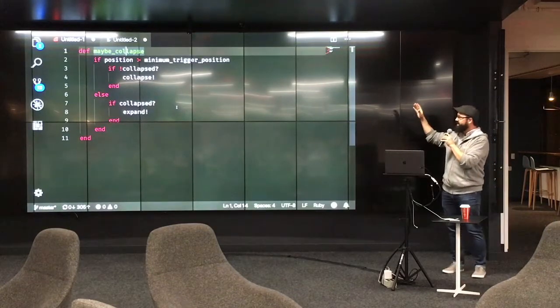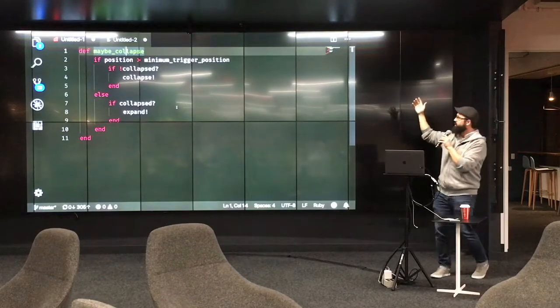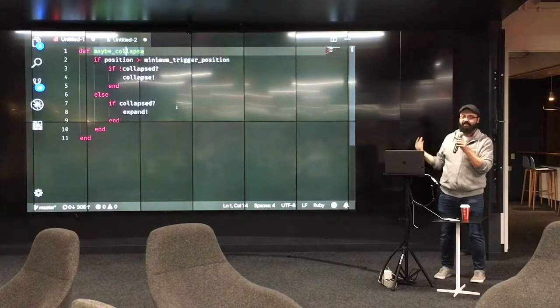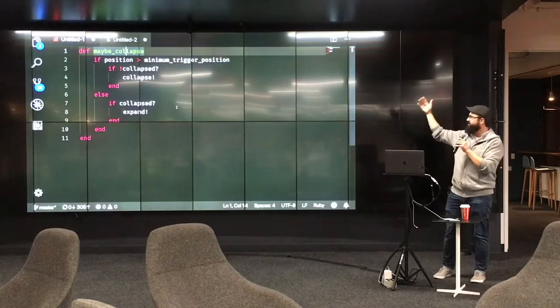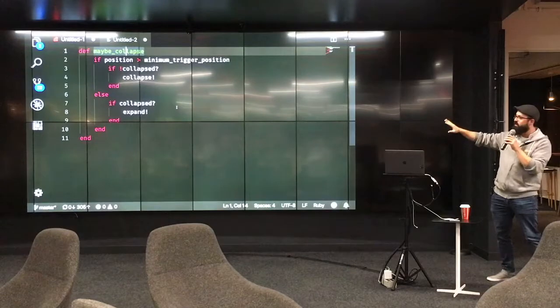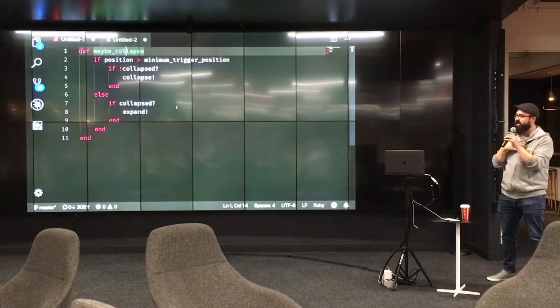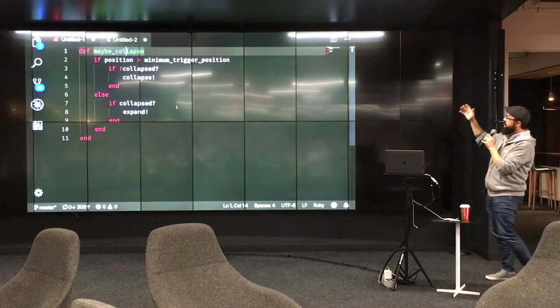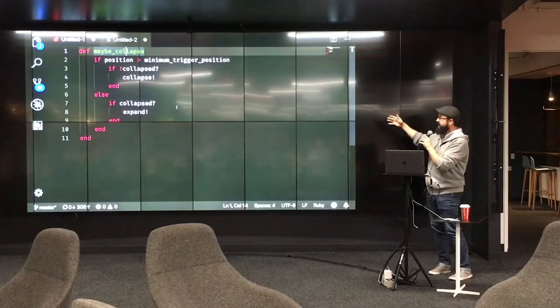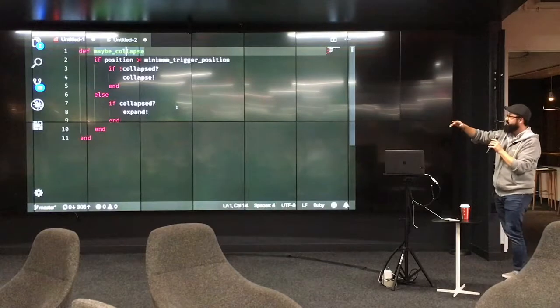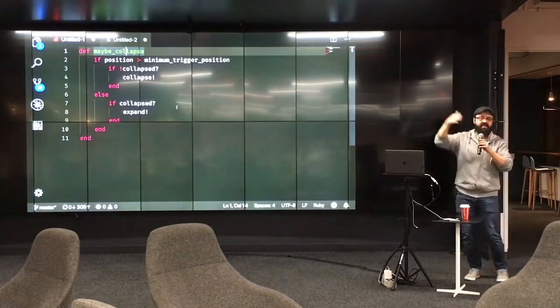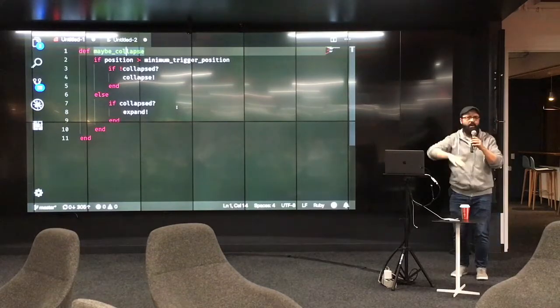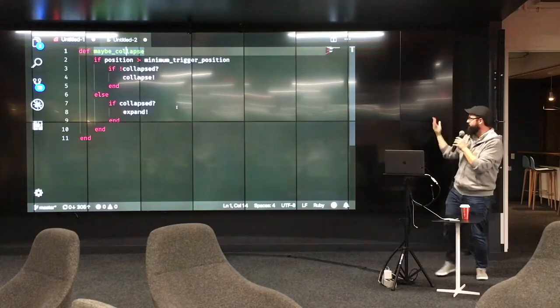So, I had this event handler, but basically, it was like, hey, should I collapse this thing? Maybe collapse. I had this method called maybe collapse, and so it does a couple of things. This was pre-existing code, by the way. So, if the position is beyond the minimum trigger position, then, if it's not already collapsed, collapse it. Else, meaning it's not beyond the minimum trigger position, if it is collapsed, well, then expand it. Bring it back out. So, it was this thing, you go up and down the page, you go down the page, it collapses, you go back up the page, it expands. That was kind of what it was doing.